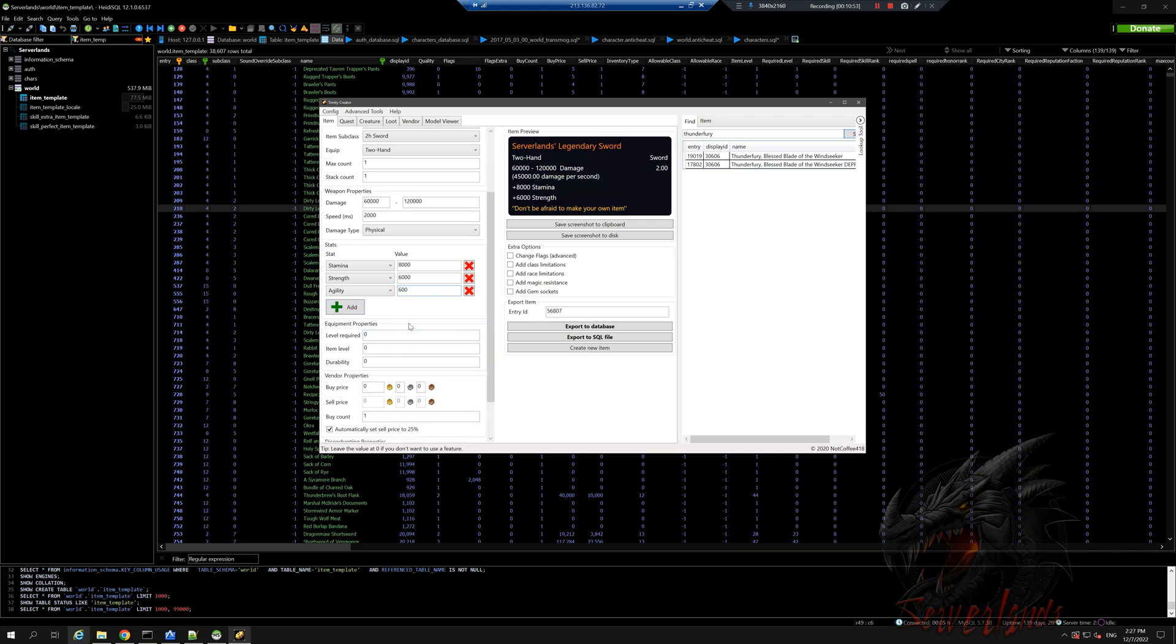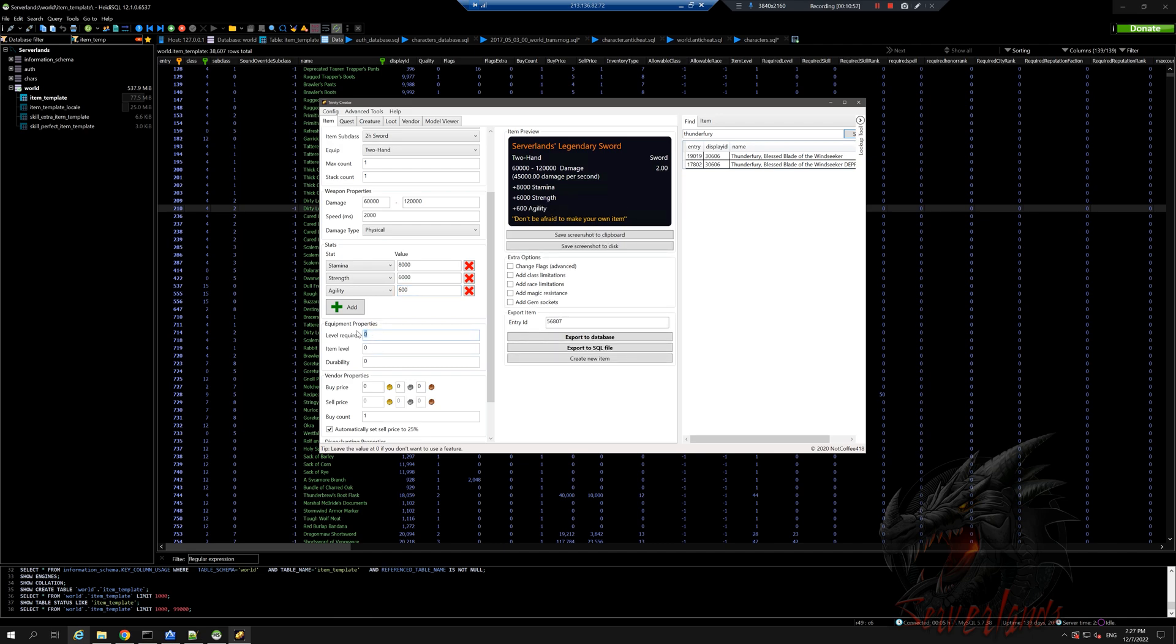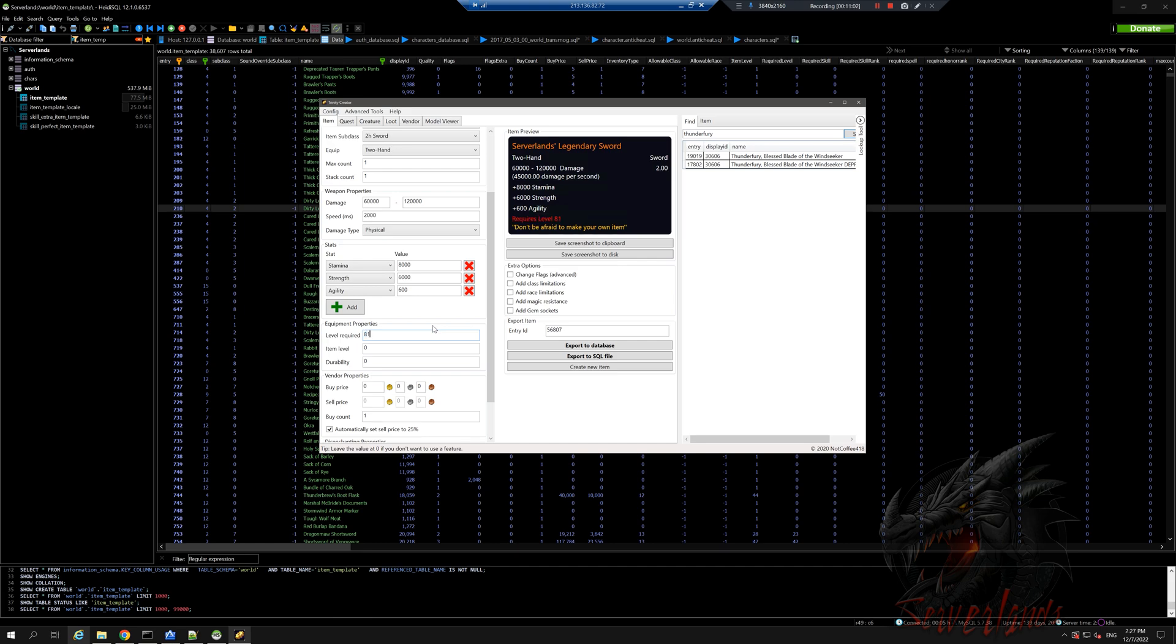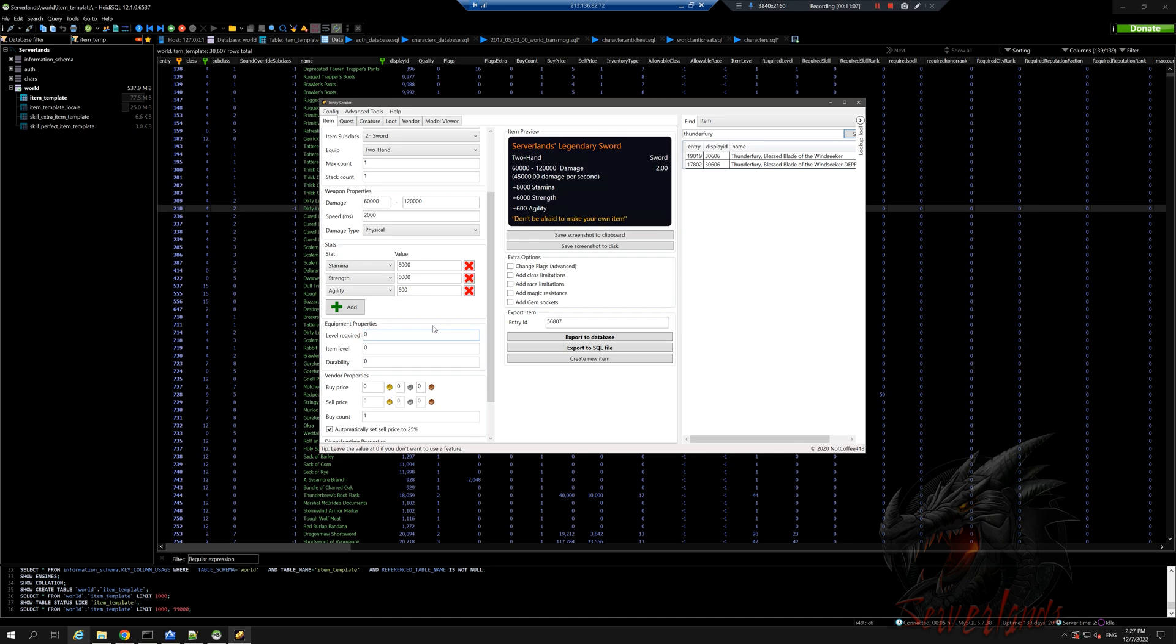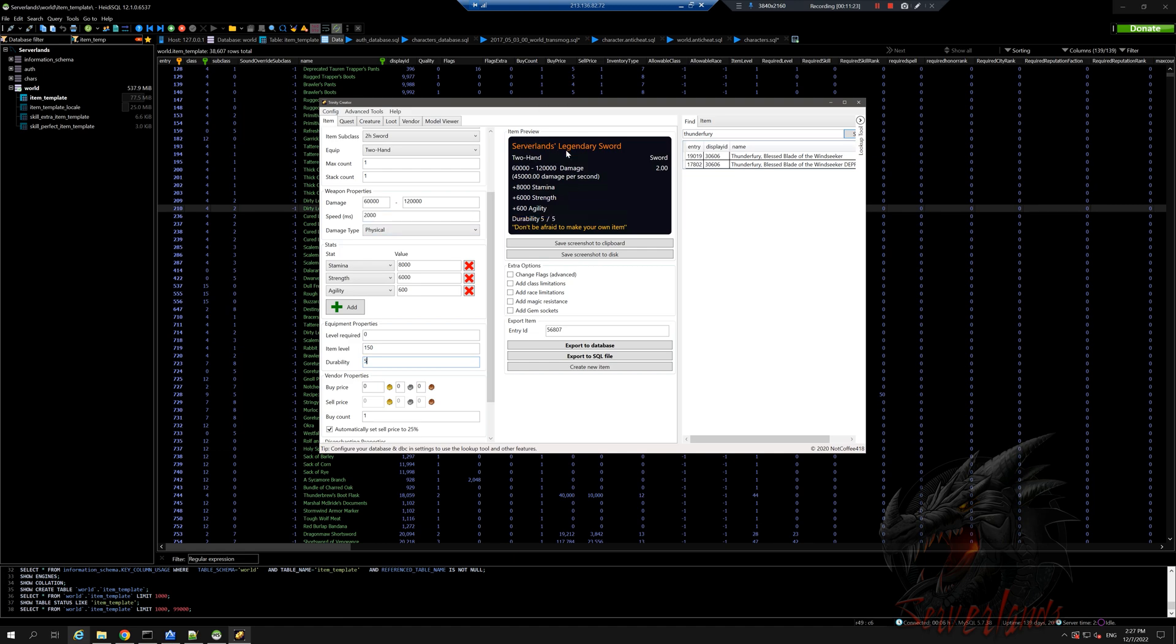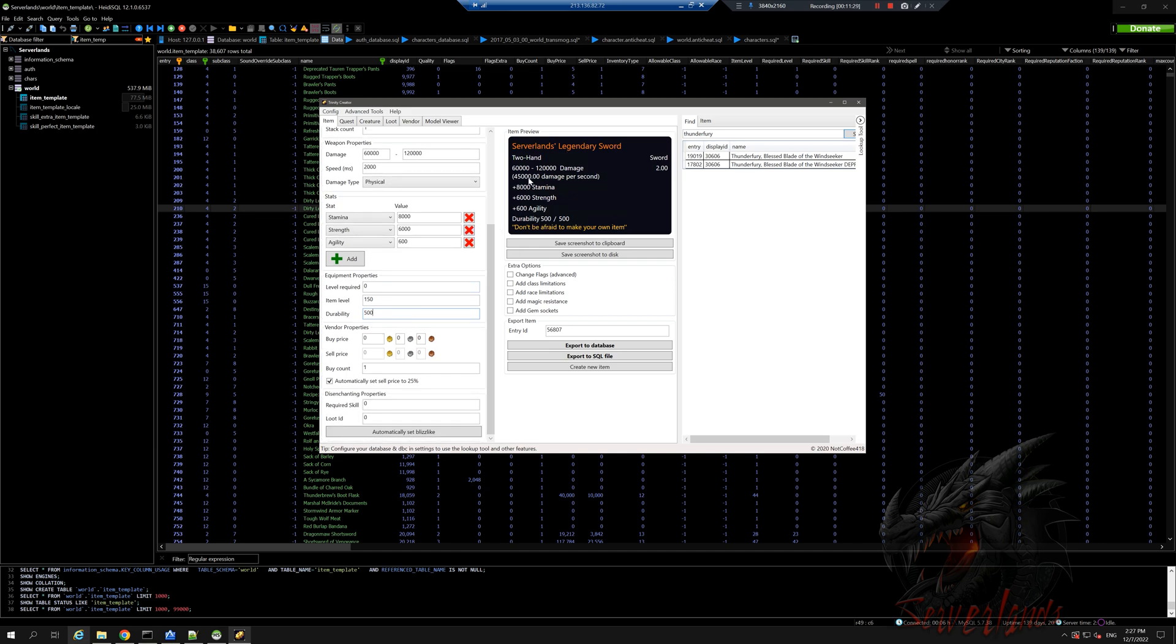So this is our weapon. Now we can do level required - you can make it level 50, level 80, do whatever you want. I don't think we should give it any level requirement. Item level, I think level 150 would do. And durability - if you're gonna keep it zero it will be an item that cannot be broken, but for us we will do 500.